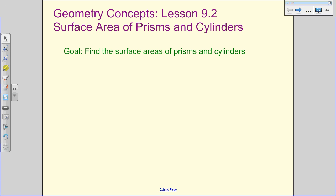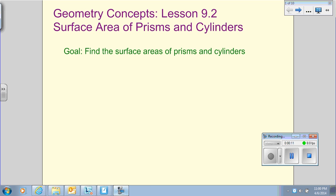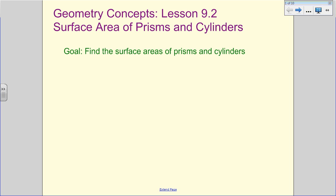All right, ladies and gentlemen, we're going to take a look at surface area of prisms and cylinders here in Lesson 9.2. So we're going to define what surface area is and then take a look at how we can calculate that.